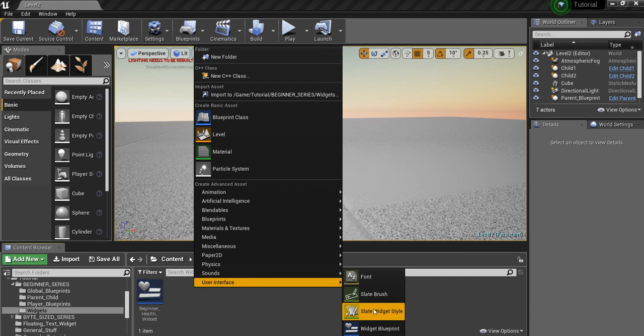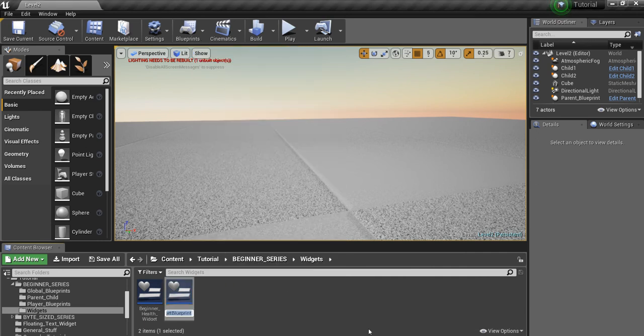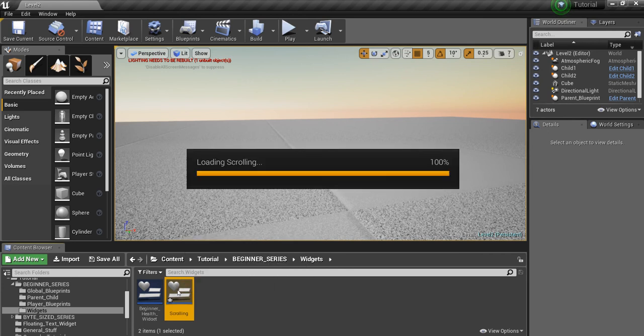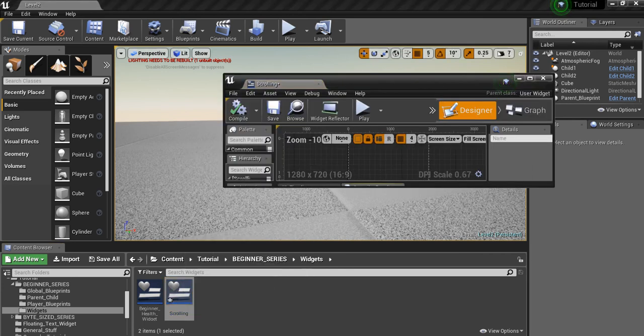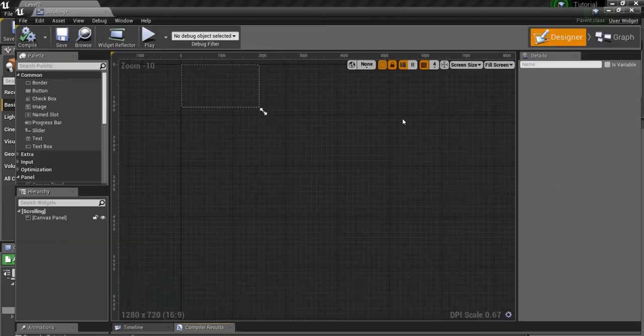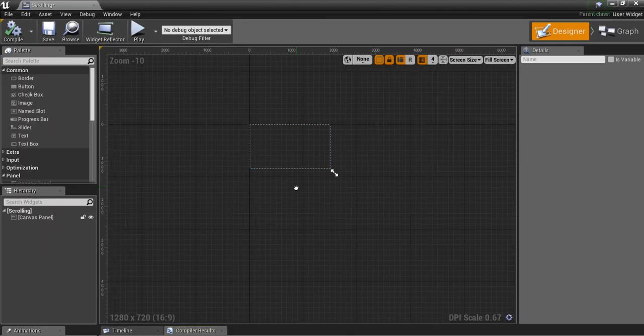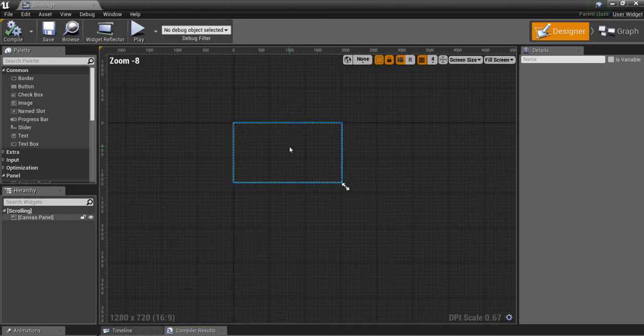We'll call this scrolling. Double click on that to open this up.